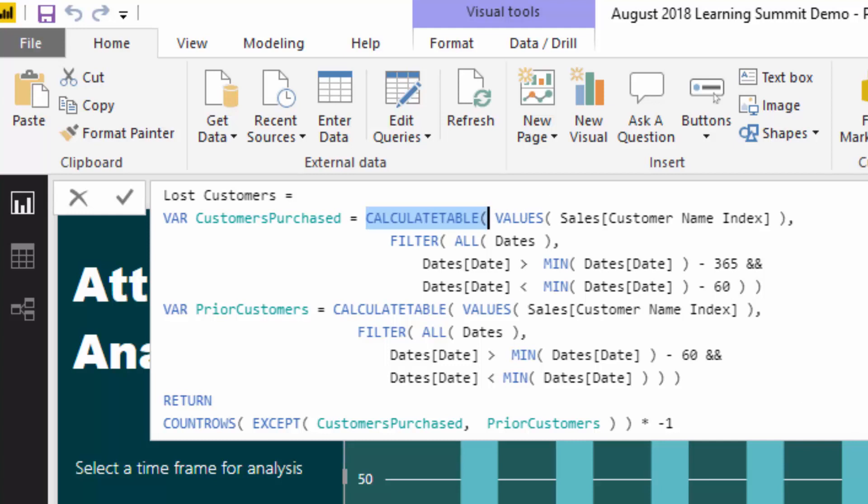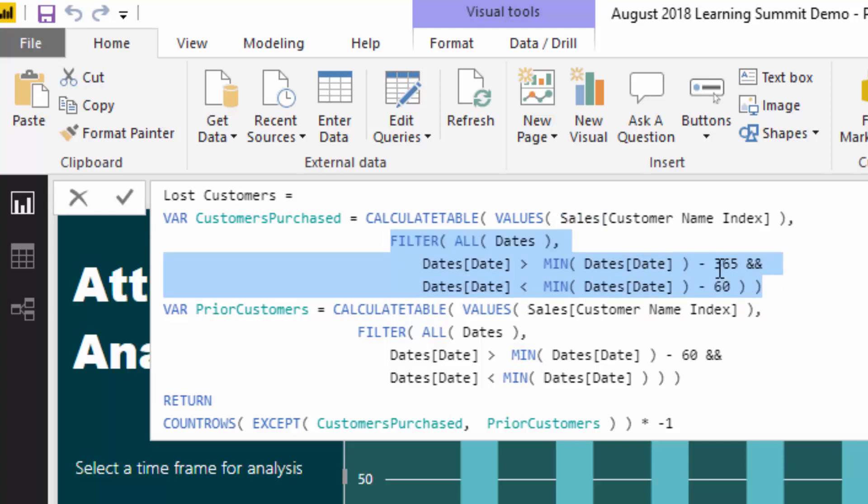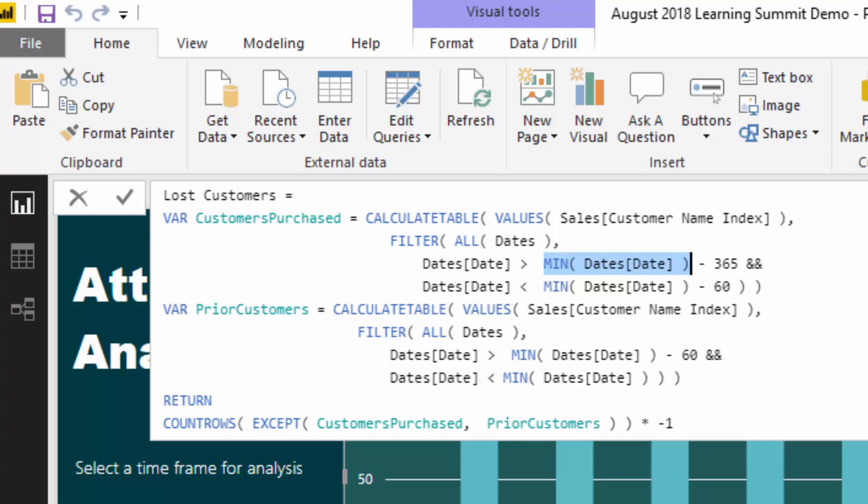CALCULATETABLE enables us to do this in any particular month. We are creating virtual tables here and CALCULATETABLE is perfect because it's very similar to CALCULATE in that you can change the context of a calculation, but in this case we're changing the context of a table. The table is the customer names, the customer name index in this case, because this will show me a list of customers that purchased between 365 days ago to 60 days ago.